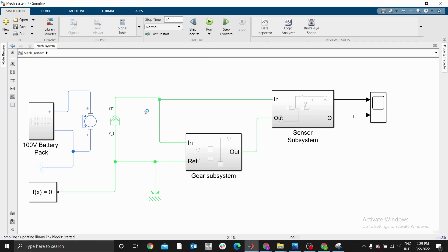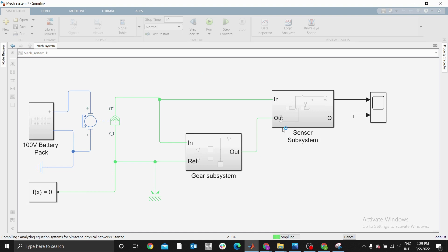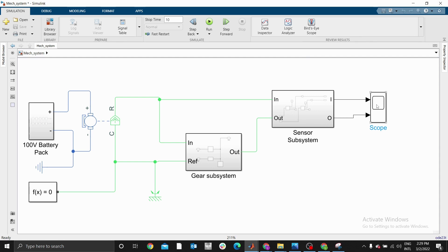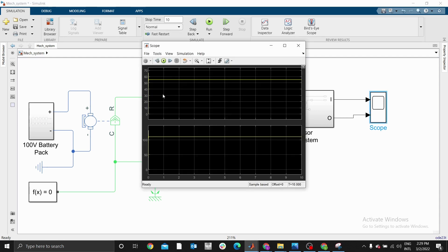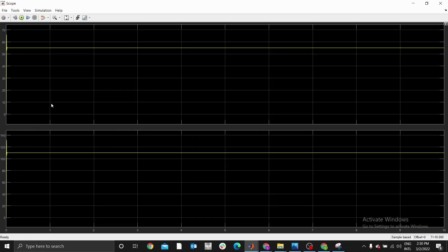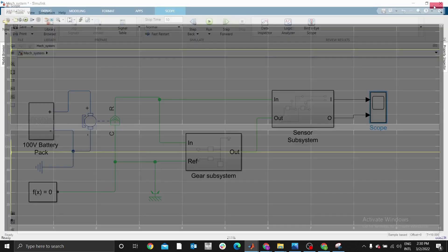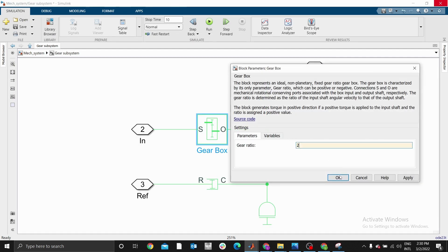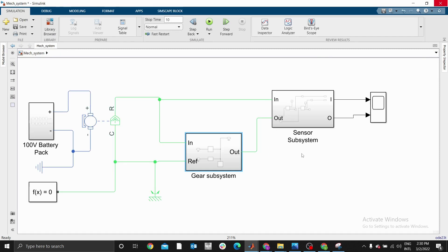Let me use 10 seconds and run again. The simulation has compiled and solved. Double-click on the scope — as you can see, the input value is about 55 and the output is about 110. The output speed is double the input speed, which means our gear ratio is 0.5. We need to adjust so that the speed can reduce.